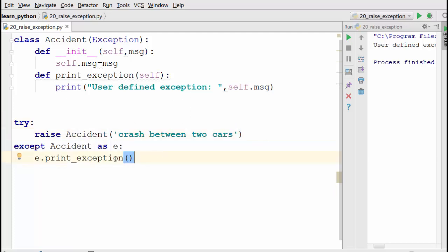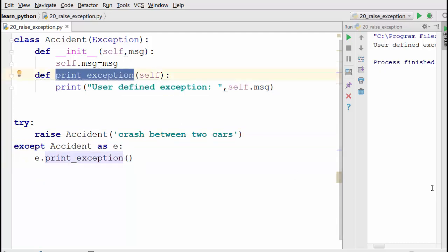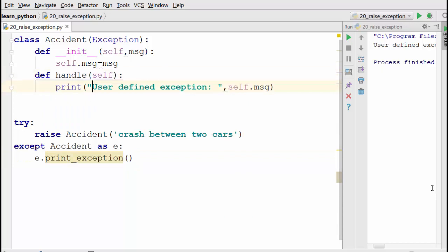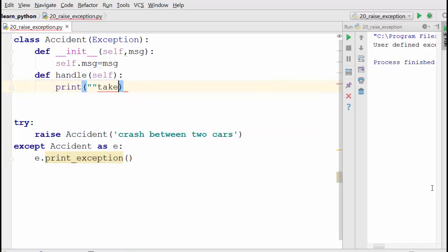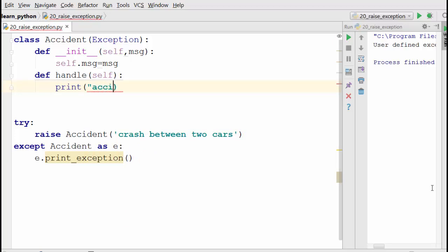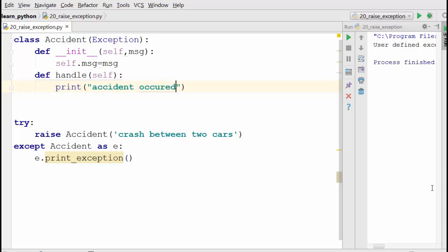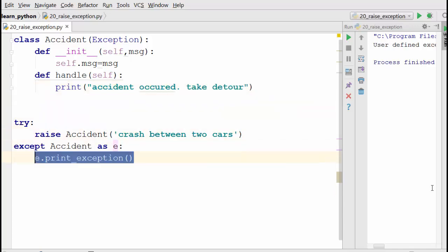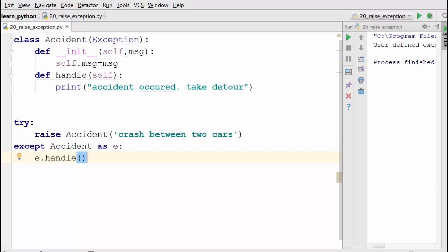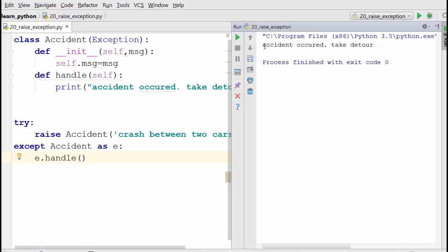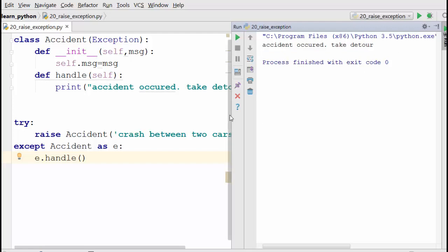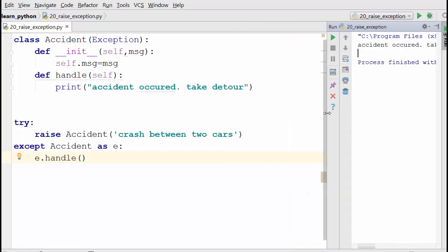Instead of printing, I could have defined accident.handle(). I'll add a method called 'handle' that prints 'accident occurred, take detour'. When I call e.handle(), it says 'accident occurred when I was driving, hence take the detour'. If the accident didn't occur, then you don't need to do it.